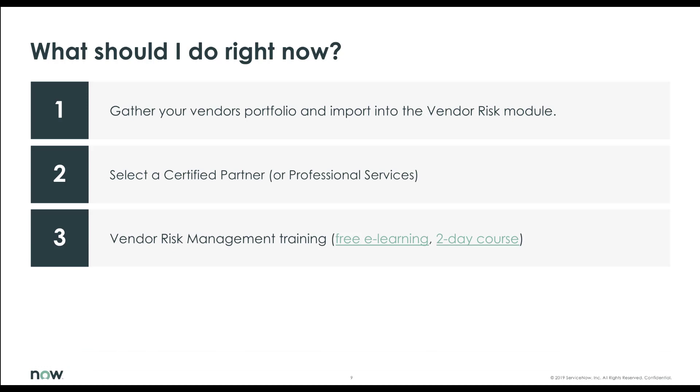I also recommend that you go through the VRM training. There's some free e-learning and a two-day course. So whether you plan to use Certified Partner or not, I still think it's a great idea to go through the training. Thanks for watching. Appreciate your time. Have a good day.